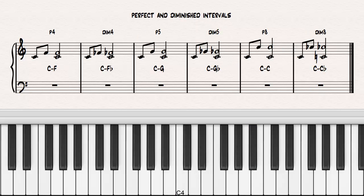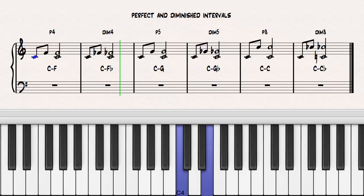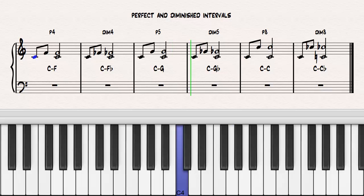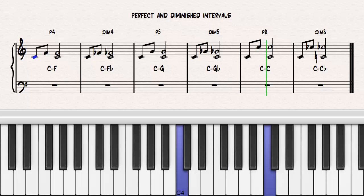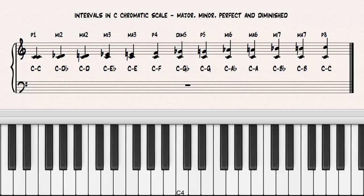If you contract a perfect interval by one half step, it will become a diminished interval. C to F, perfect fourth. C to F-flat, diminished fourth. C to G, perfect fifth. C to G-flat, diminished fifth. C to C, perfect octave. C to C-flat, diminished octave. It's impossible to contract a perfect unison.